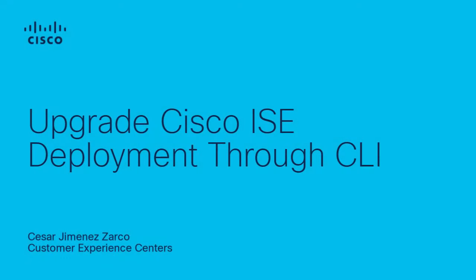Hi, this is Cesar Zarco, Security Technical Consulting Engineer. On this video, I'll show you how to perform the upgrade of a Cisco Identity Services Engine deployment through the CLI.